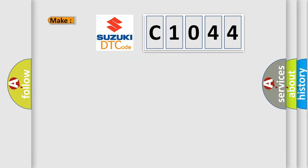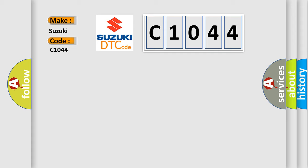So, what does the diagnostic trouble code C1044 interpret specifically for Suzuki car manufacturers?